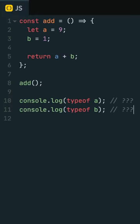A is undefined because we're trying to access it outside the scope of its function. However, B is inside the same function, so how come it's not undefined?